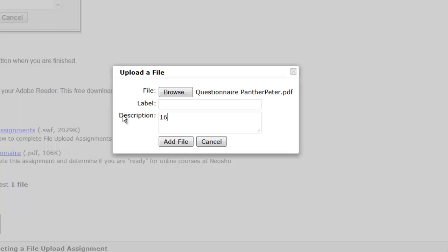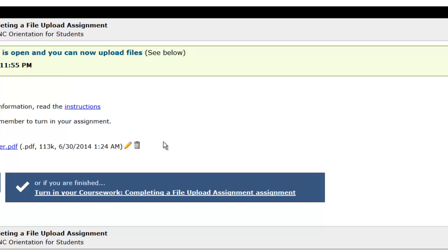Once finished, click Add a file. The page will refresh and now you can see that there are no longer any instructions. The only two options are to upload another file or to turn in your coursework and complete the assignment.